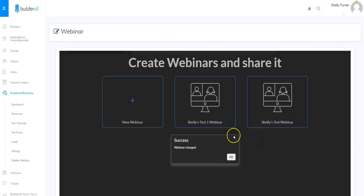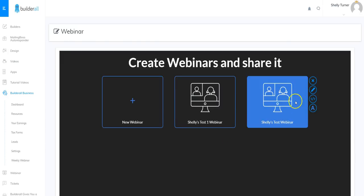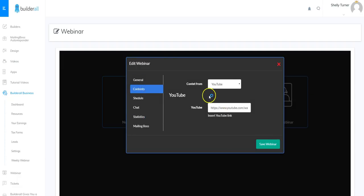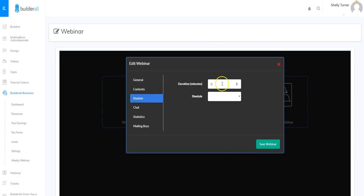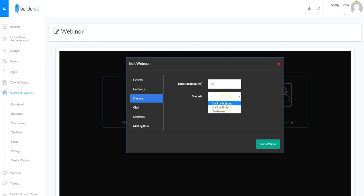I've got my YouTube video link in there and now I'm just going to click save webinar to make sure that information is saved. I'll click OK, then click the edit button to go back in and edit some more. I've got my contents set as a YouTube video. Now I'm going to work on scheduling — I can choose how long this is going to last. I'm going to say this is going to last 30 minutes, and remember that the duration is in minutes.